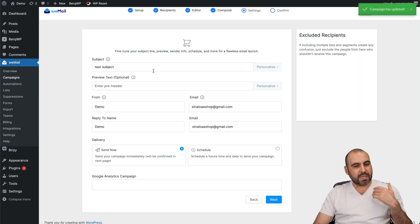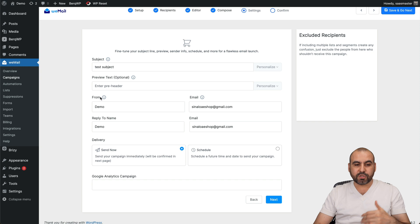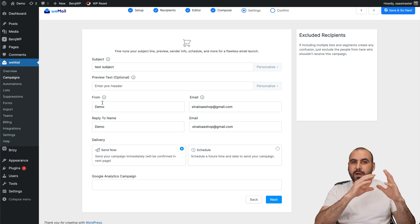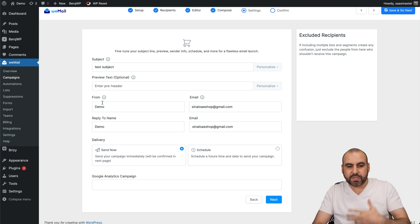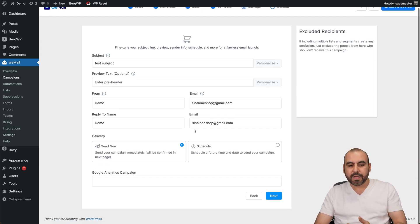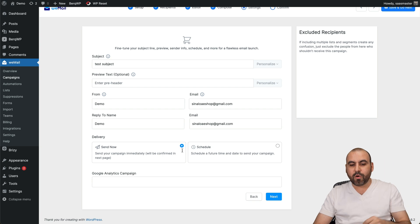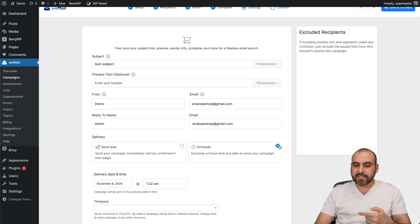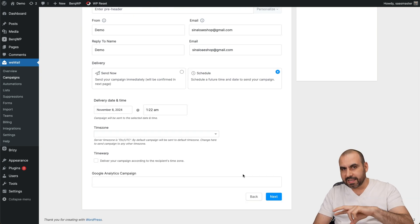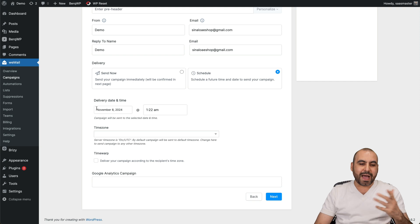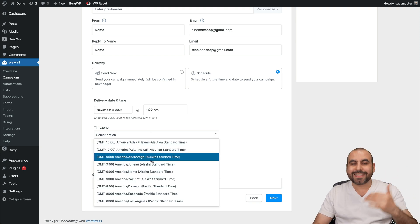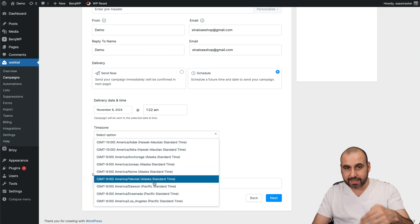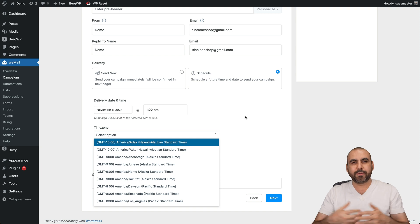Now in this case, again, we have the same option for the subject, the preview text optional, and then from the details that are pretty much basic - which is from email, the reply-to email - we can go ahead and deliver this right now, or we can go ahead and schedule this. Now in schedule, I do like and dislike this option - it depends on you. I can select the date and time that's going to be sent out and select the time zone right here.